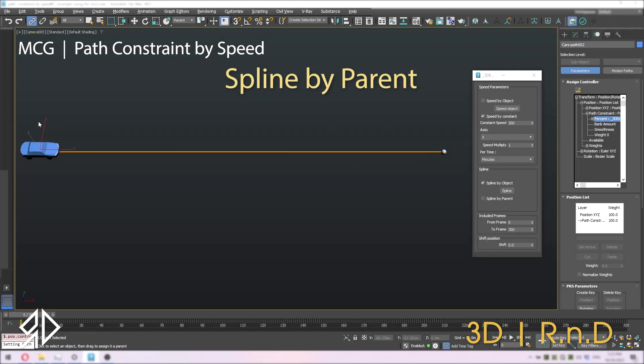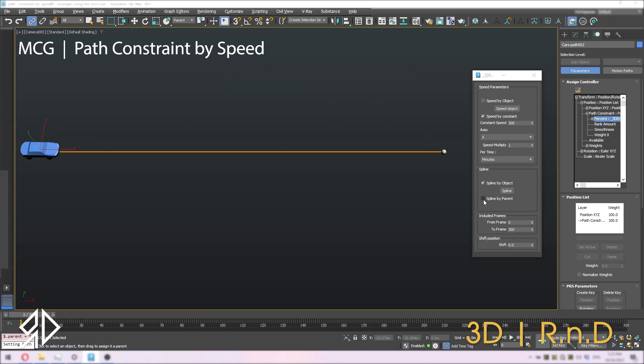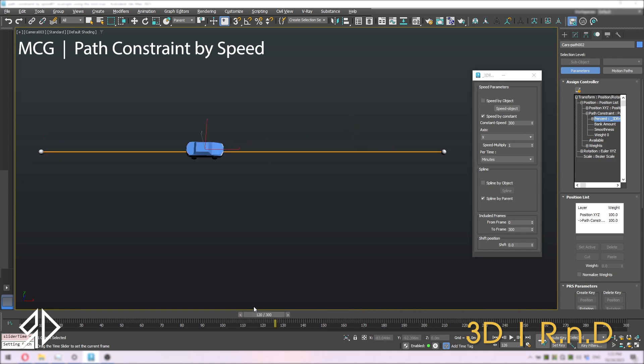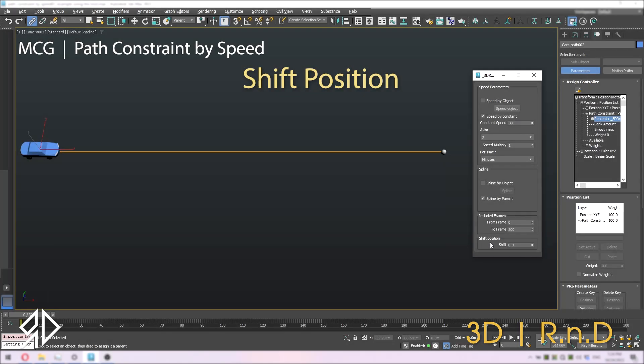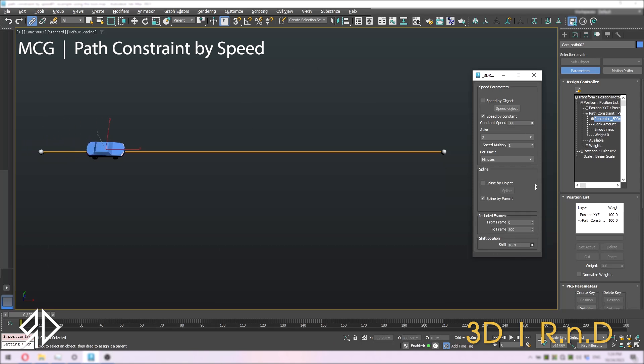There is an option to calculate the spline based on the parent spline. It's helpful if you want to apply this tool to more than one object. It is possible to change the starting position of the object by changing the shift position number.